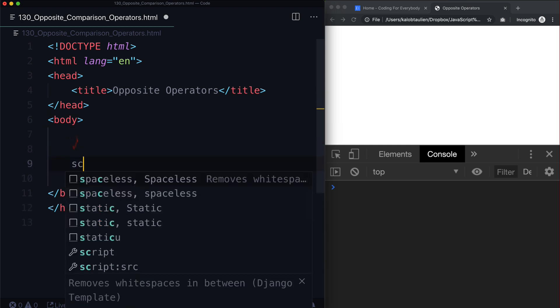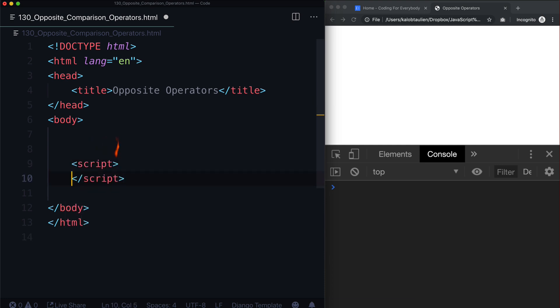For instance, if we have a script that asks for my name and it says, if my name is Caleb, welcome me, what if my name is not Caleb? What if you're asking for a course and it is not JavaScript for beginners? Let's go ahead and do that now.